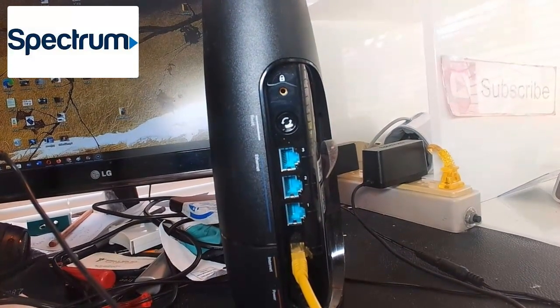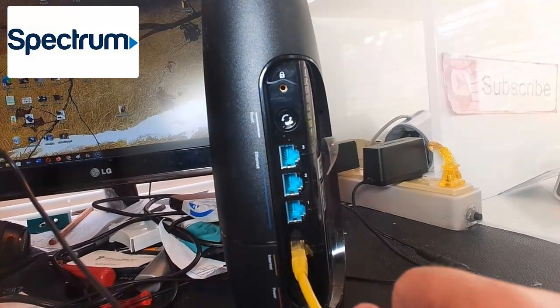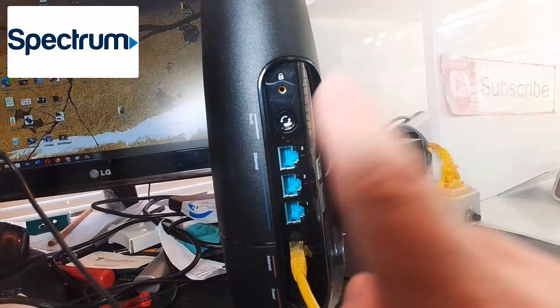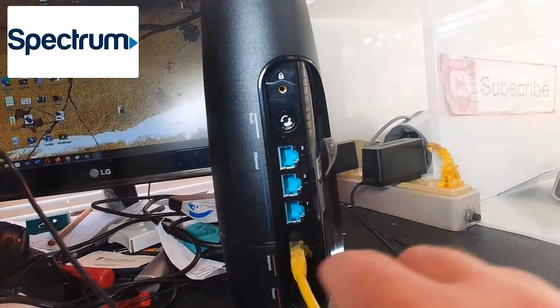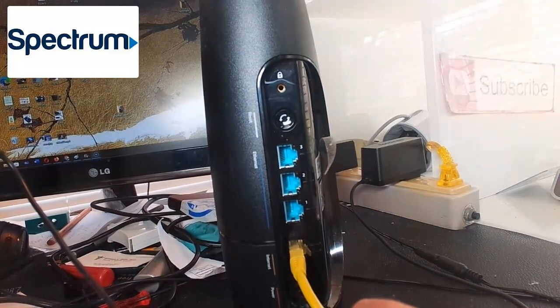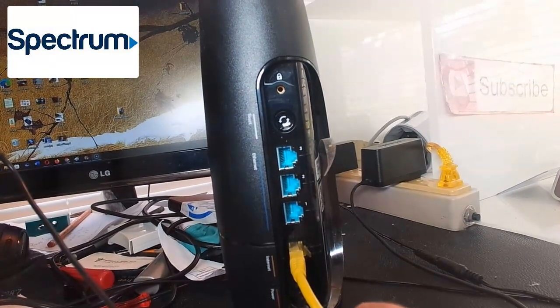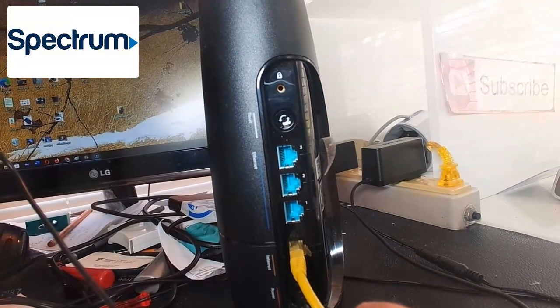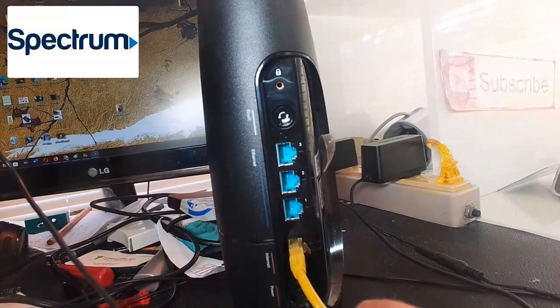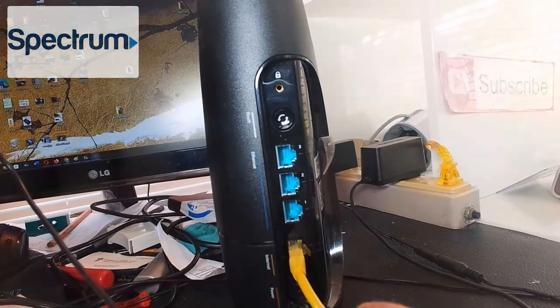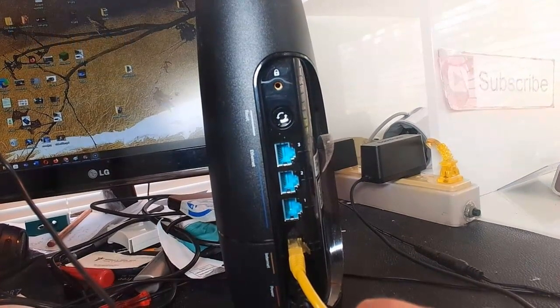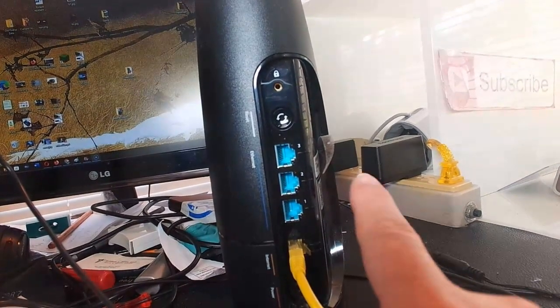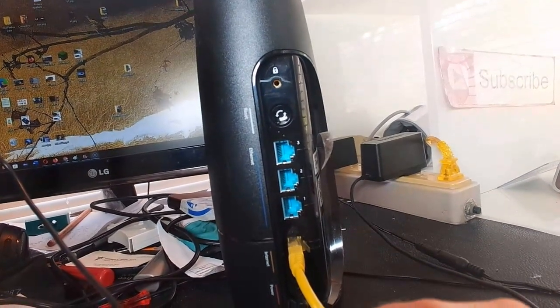If not, go ahead and unplug it and do all these steps again, but hold it down a little bit longer than 20 seconds. Hold it down for 30 seconds or a minute, then plug it back in and see if it works.